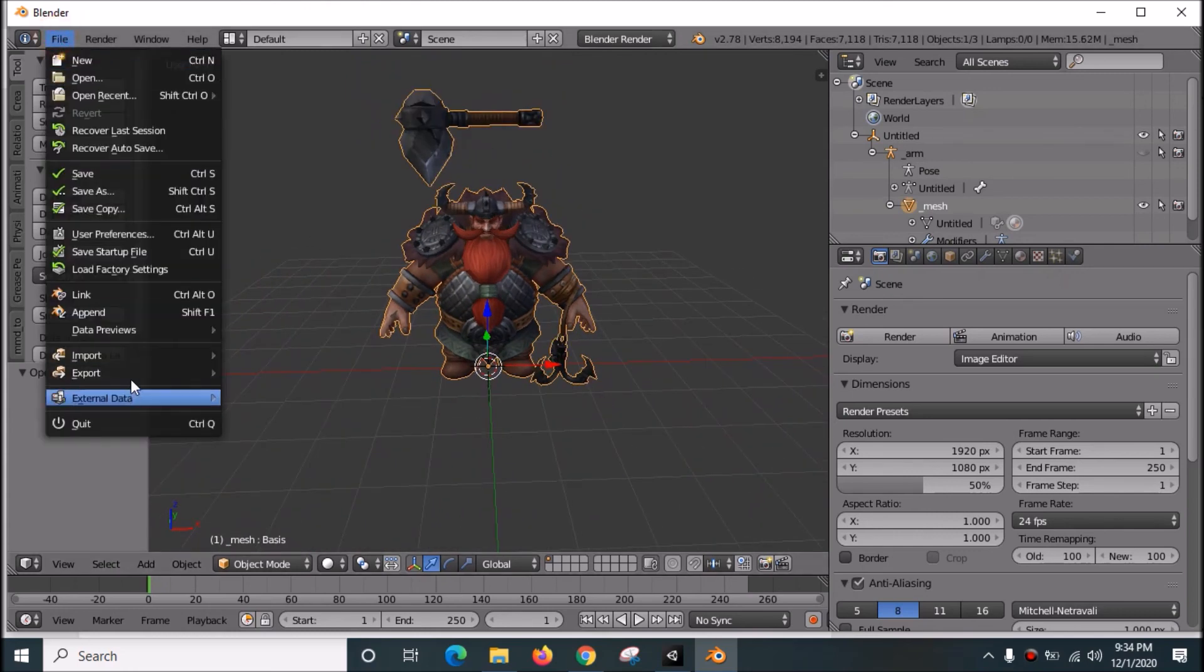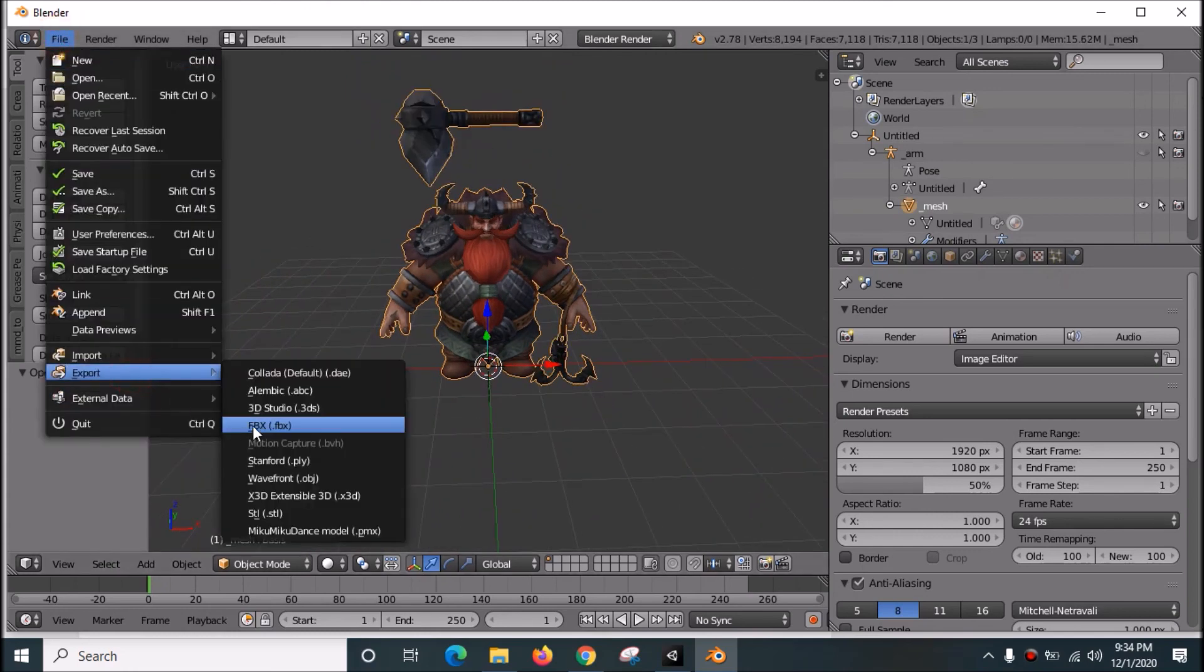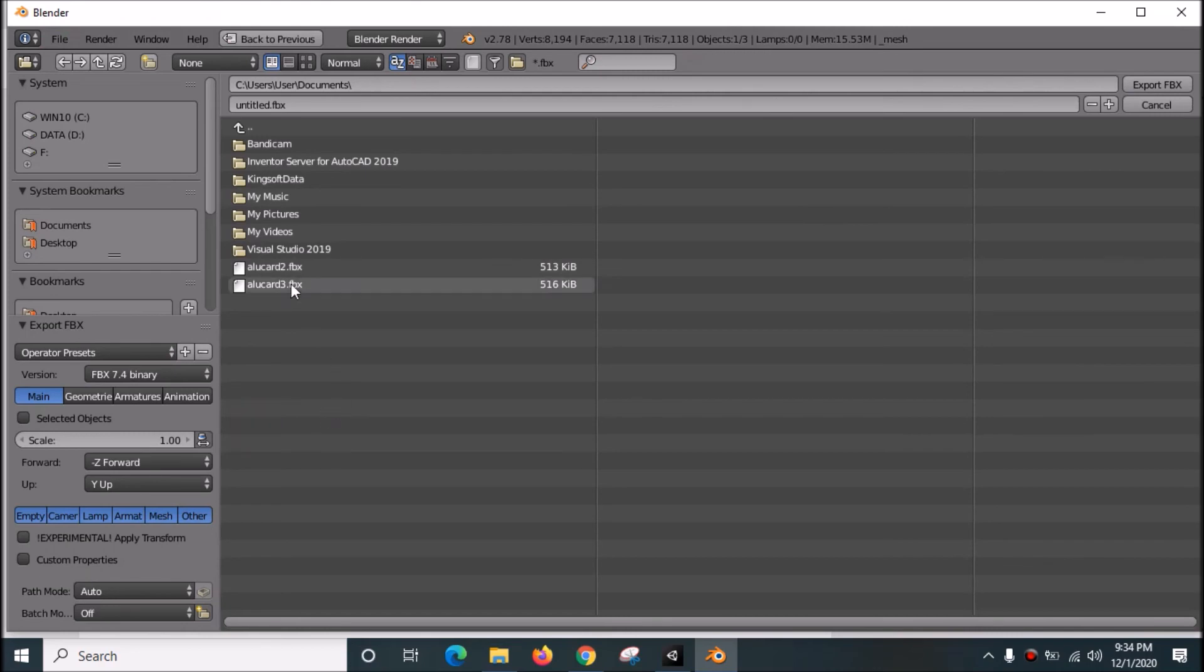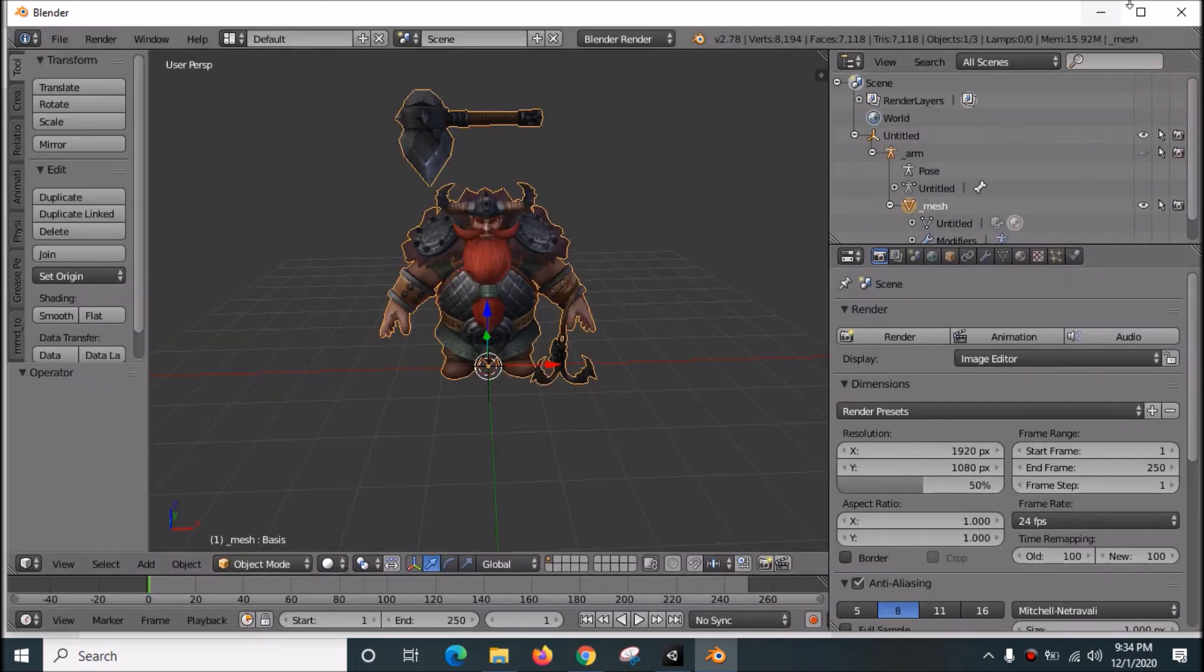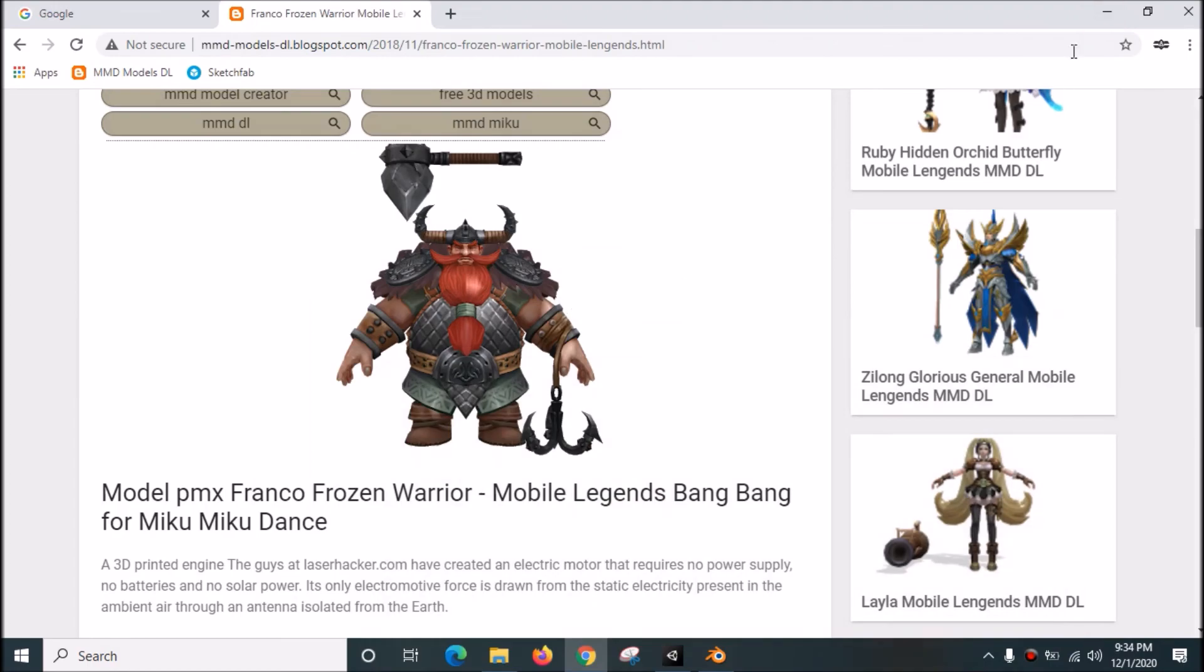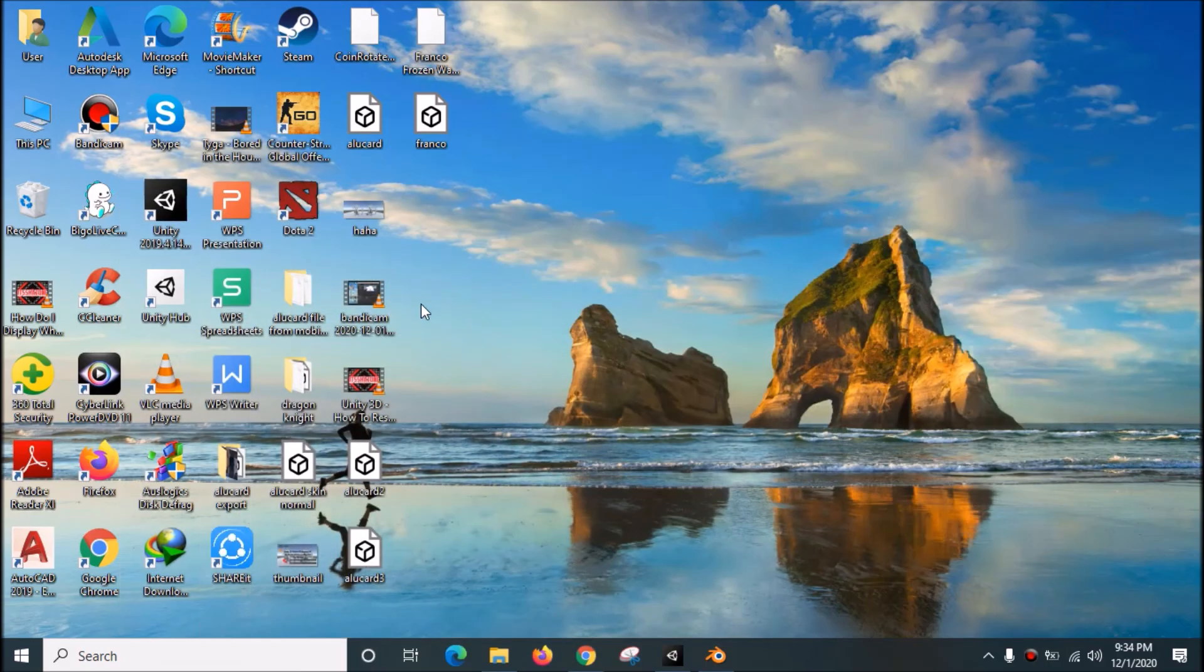Go to File, Export it as FBX. Save to desktop as Franco. Okay, this one is Franco.